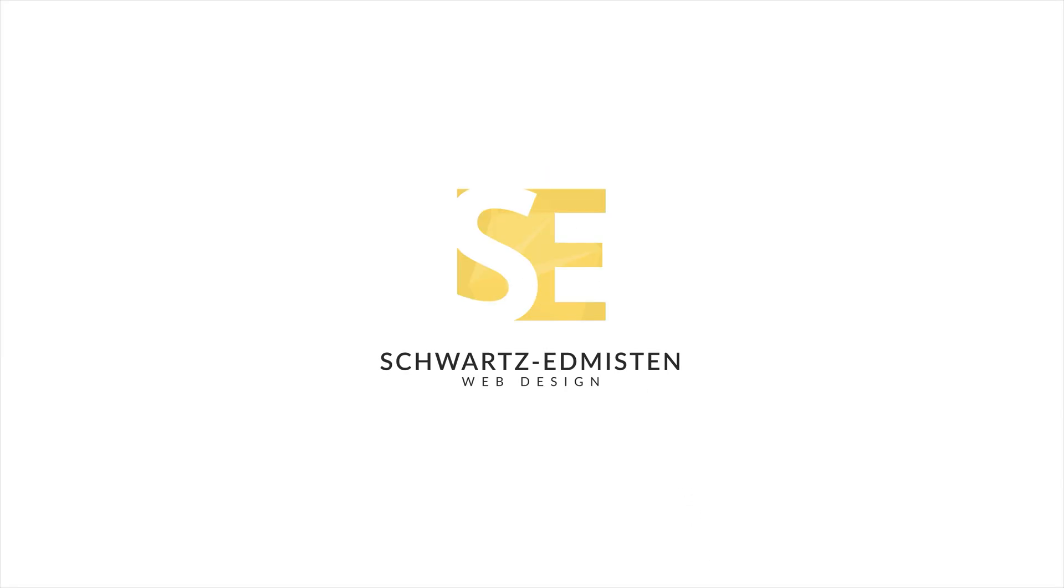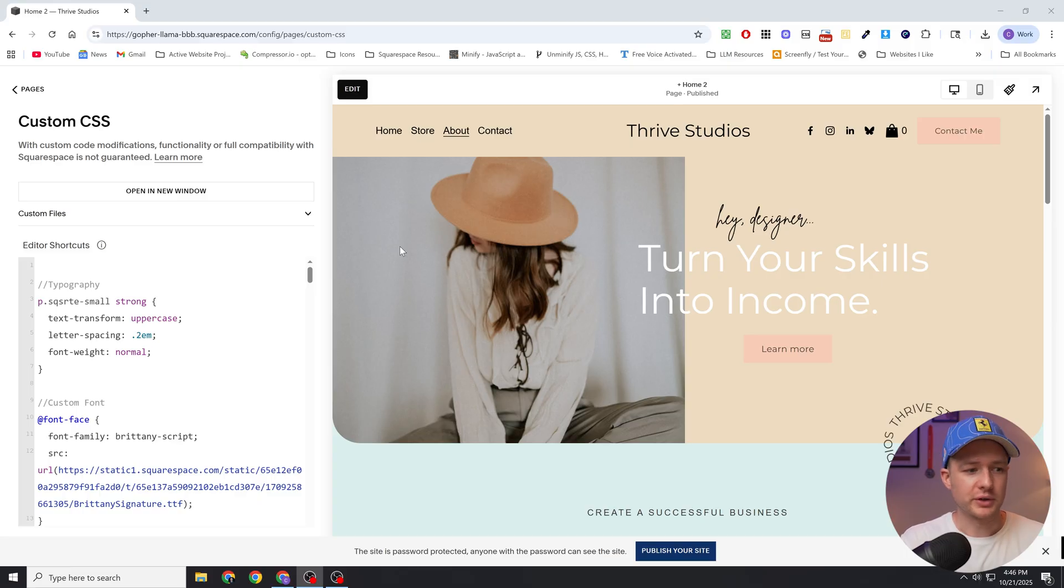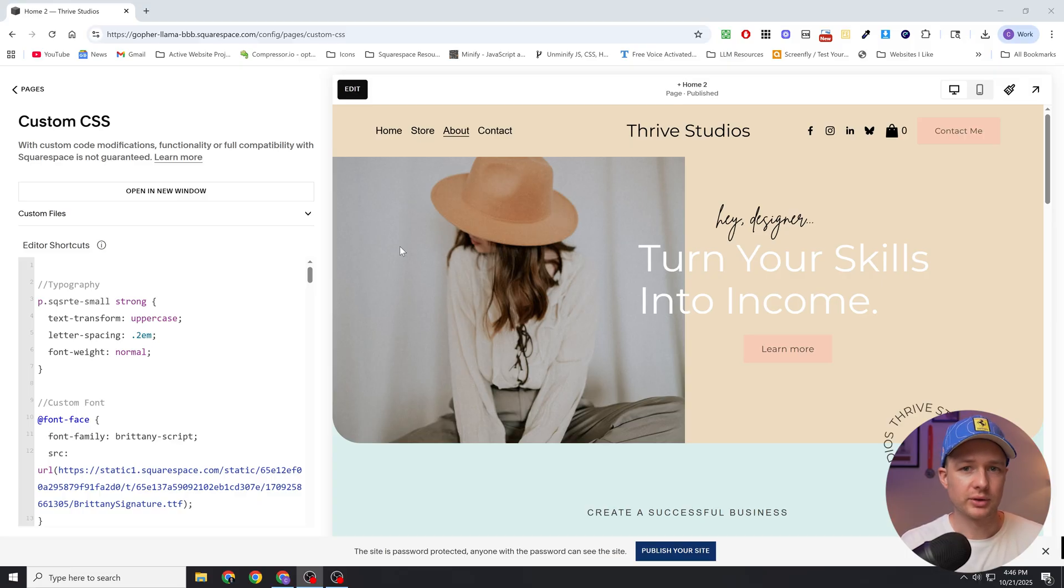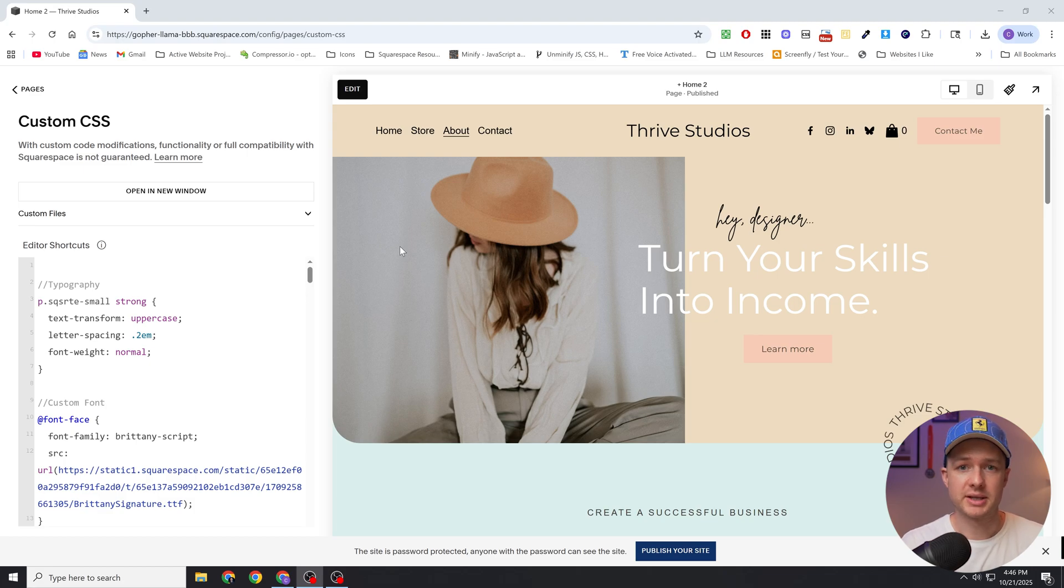So I want to go over that new feature with you and then talk about when custom CSS still is the best option for custom fonts. I want to cover first the scenario where uploading the custom font through the custom CSS window still is the best option.